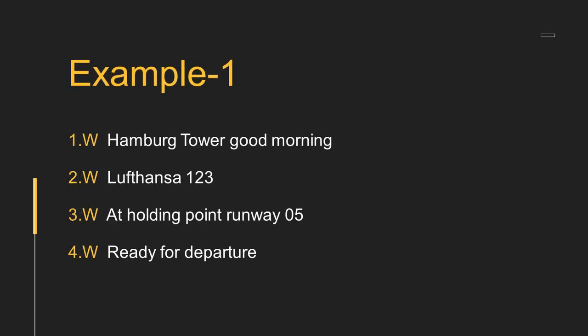Let's give an example of this method. Assume that we would like to call tower after transferring from ground control while we are approaching the runway. Sample communication could be like this: Hamburg tower, good morning. Lufthansa 123 at holding point runway 05, ready for departure.